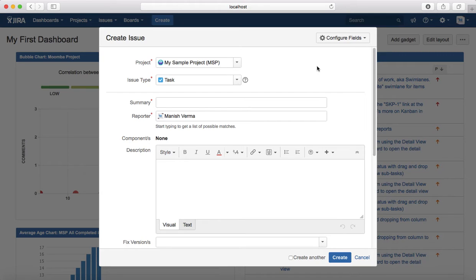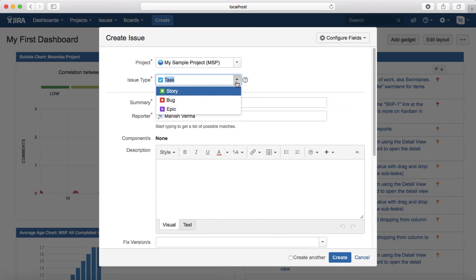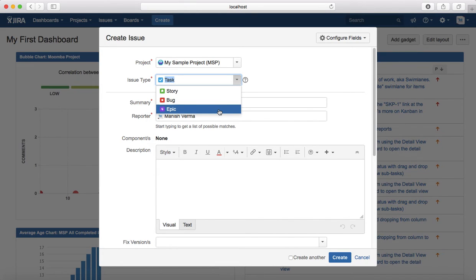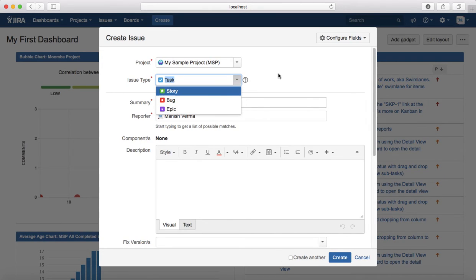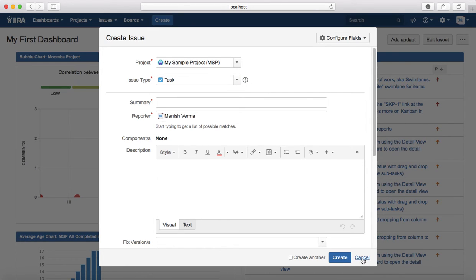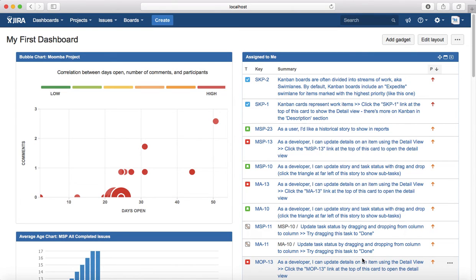Apart from default issue types, all JIRA products support custom issue types as well. Custom issue types can be created by a JIRA admin. For example, if your project needs a Technical Task issue type, your JIRA admin can create it and add it to the issue type list, and you will see it in the drop-down. Custom issue types are available in JIRA Core, JIRA Software, and JIRA Service Desk.